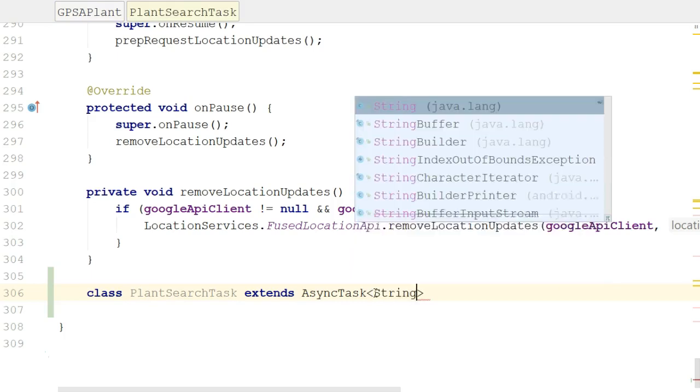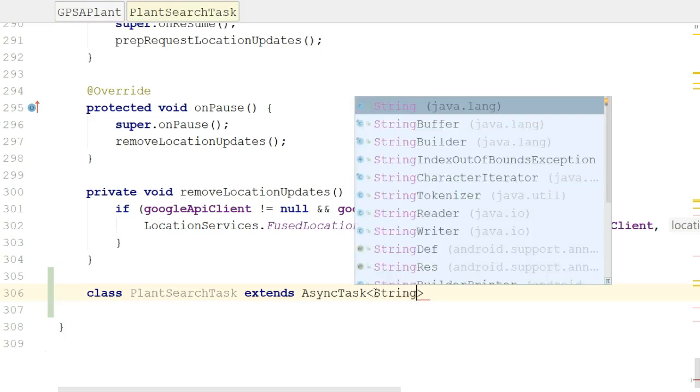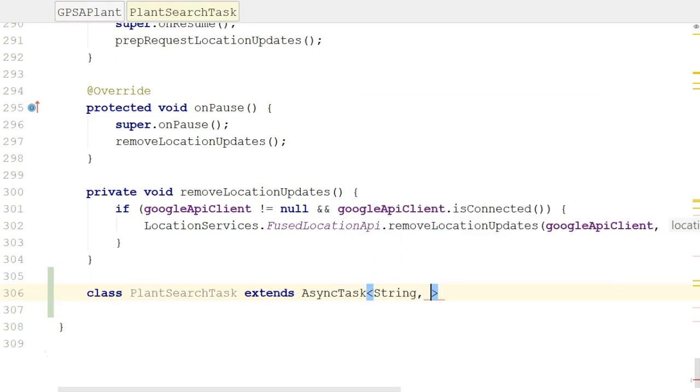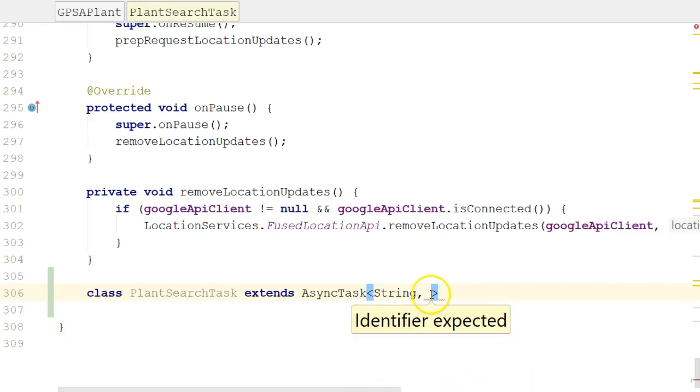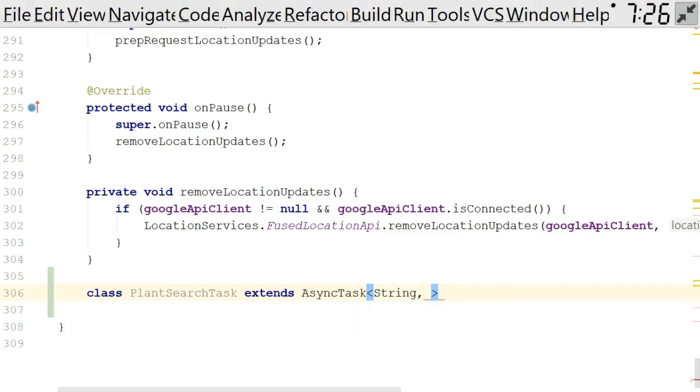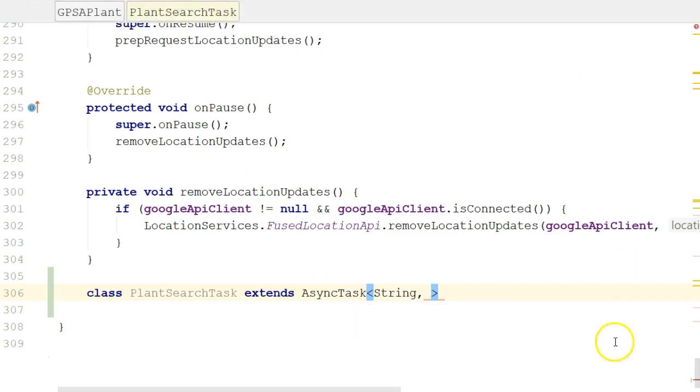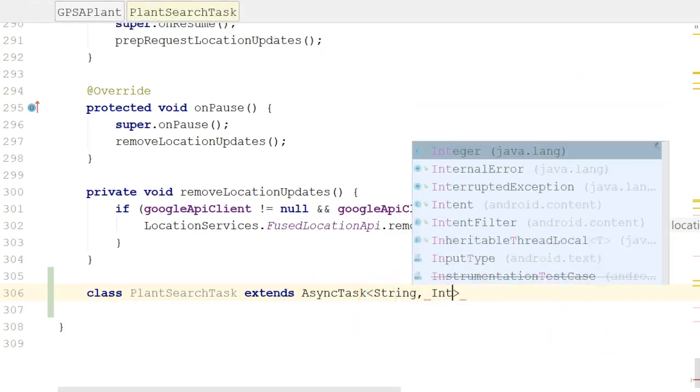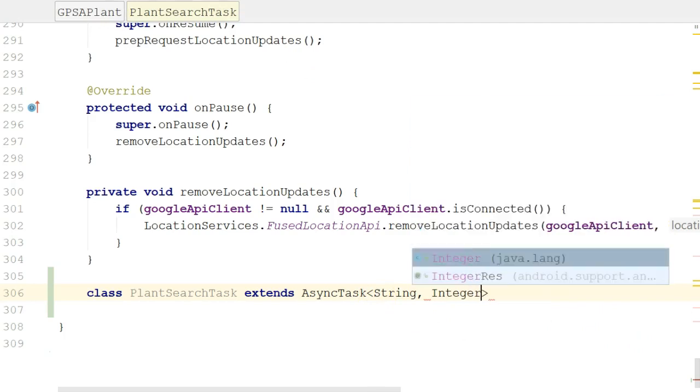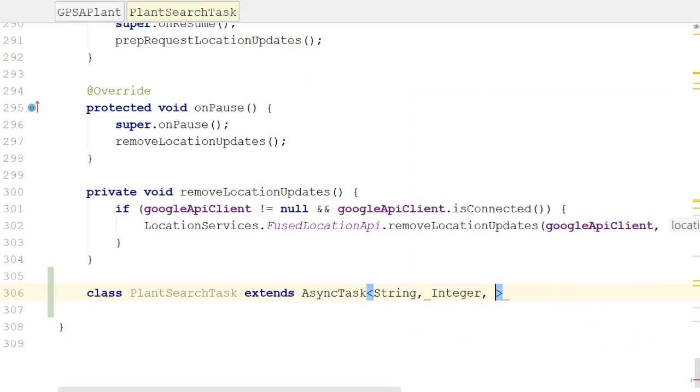We're going to accept a string. That makes a lot of sense, because if you think about that autocomplete that we just took a look at, I was entering text data, which would be a string. Secondly, for the progress indicator, it's almost always an integer. We have to use the class integer, the wrapper class called integer. Not the primitive, though, because this is a generic, and for generics, we have to use classes.